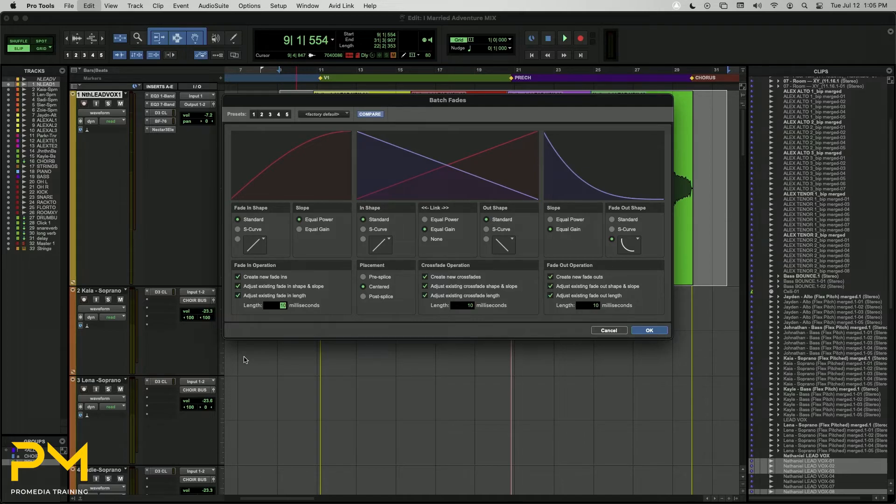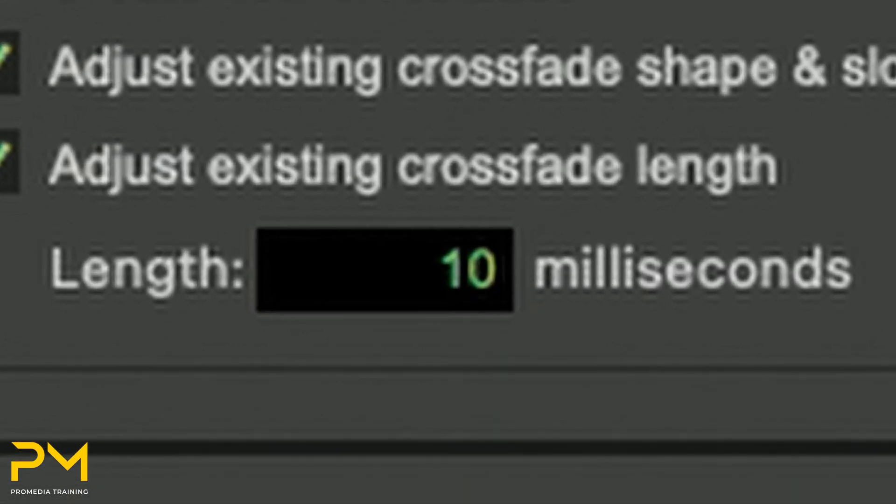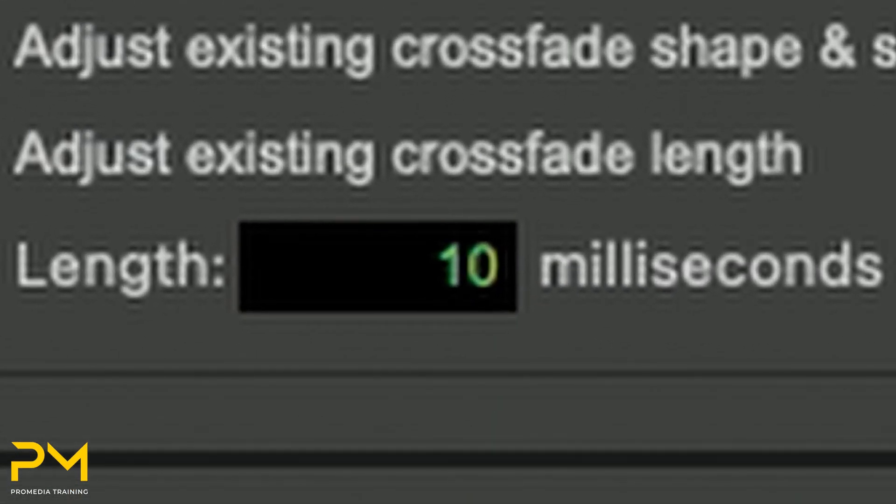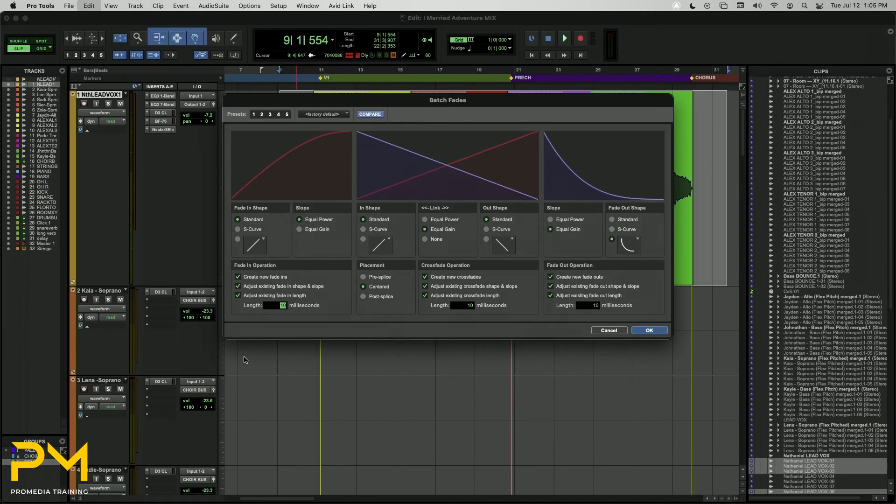Here you can adjust the parameters of the Fade In, Cross Fade, and Fade Out settings as desired. The Length field allows you to specify the length of the fade to be applied. Fade lengths are specified in milliseconds. Once you are satisfied with your settings, click OK.